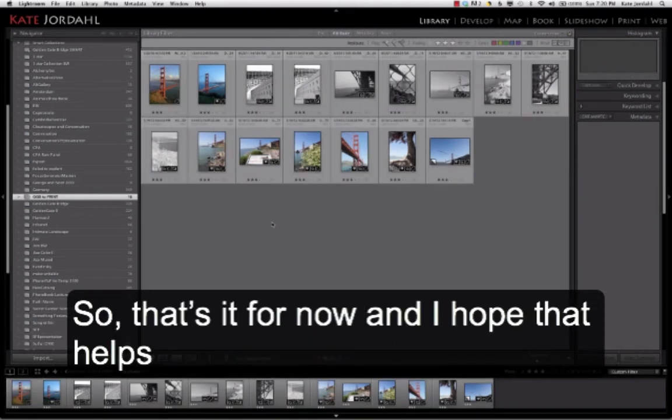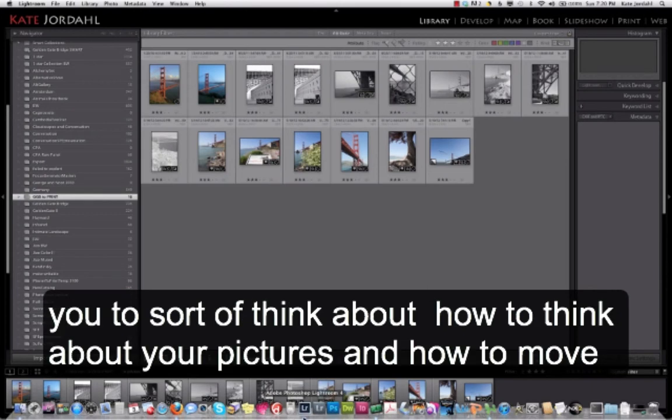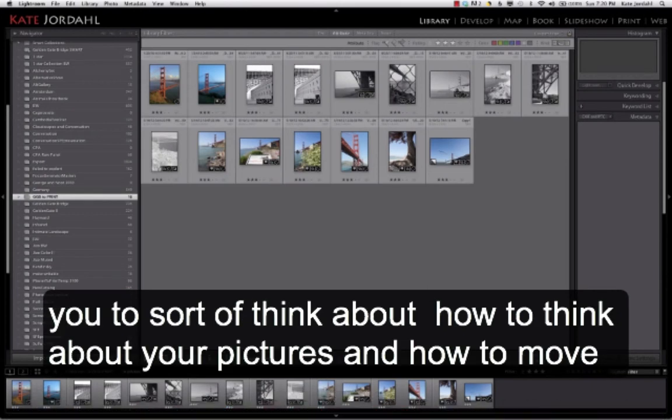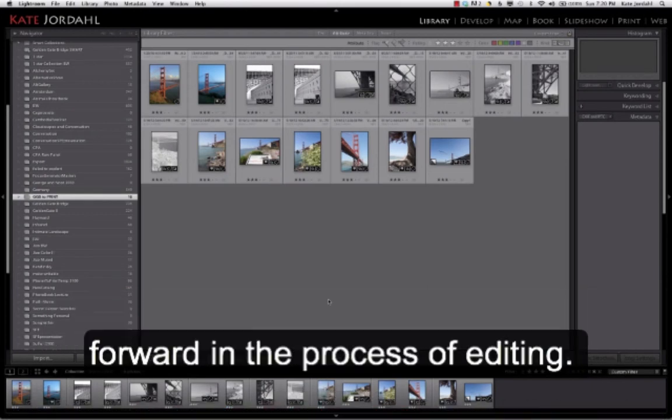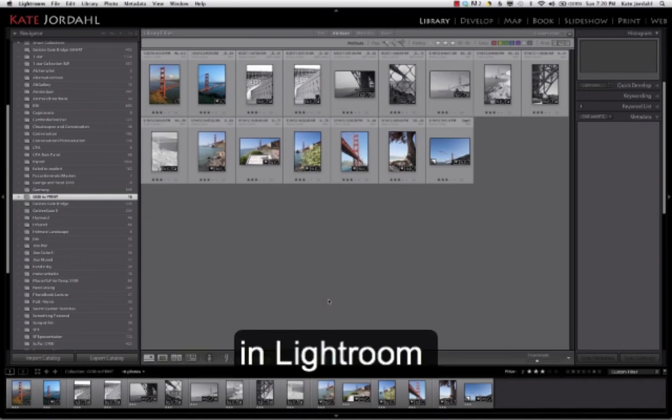So that's it for now and I hope that helps you sort of think about how to think about your pictures and how to move them forward in the process of editing in Lightroom.